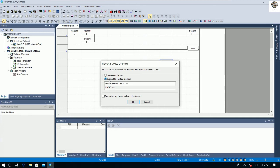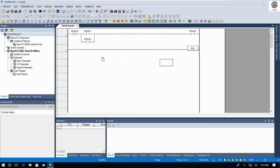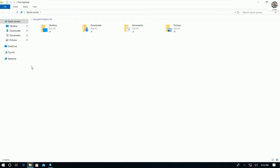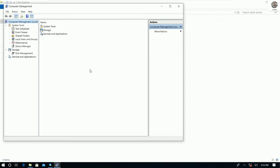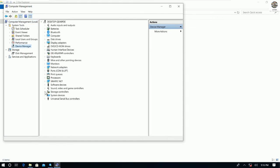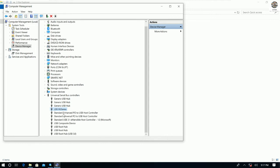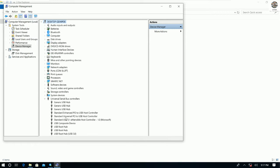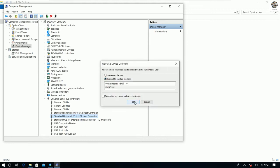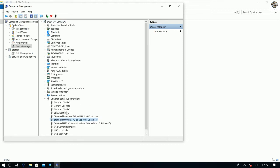I choose to connect to the virtual machine, because right now I am using a virtual machine. We can go to Device Manager, go to Universal Serial Bus, and check the driver there. If I unplug the USB cable it disappears; I'll plug it back in and assign it to the virtual machine again to confirm the driver is installed successfully.